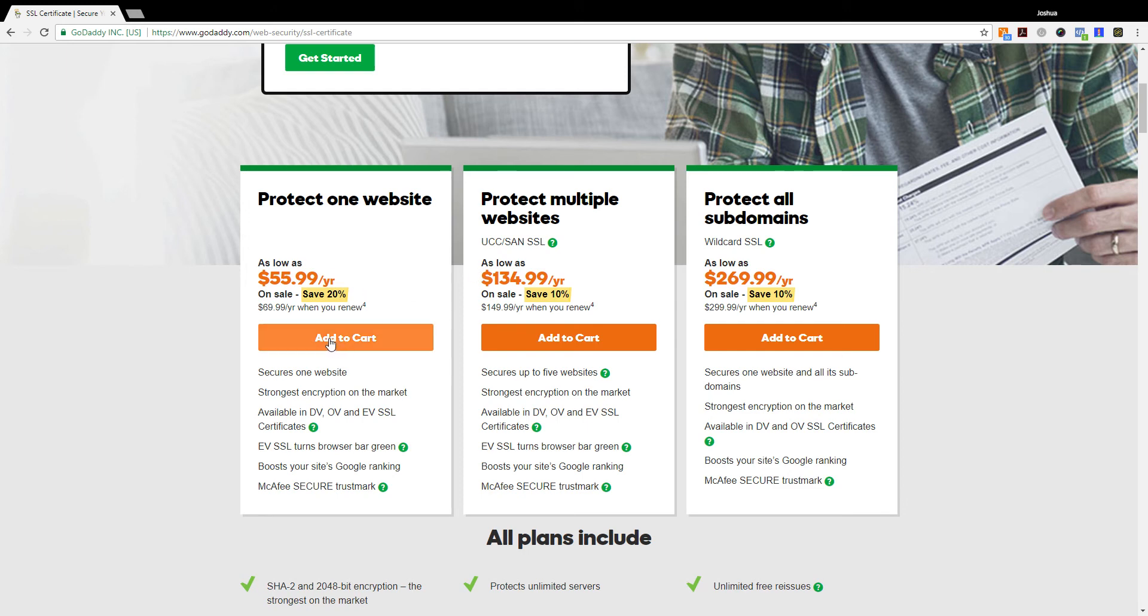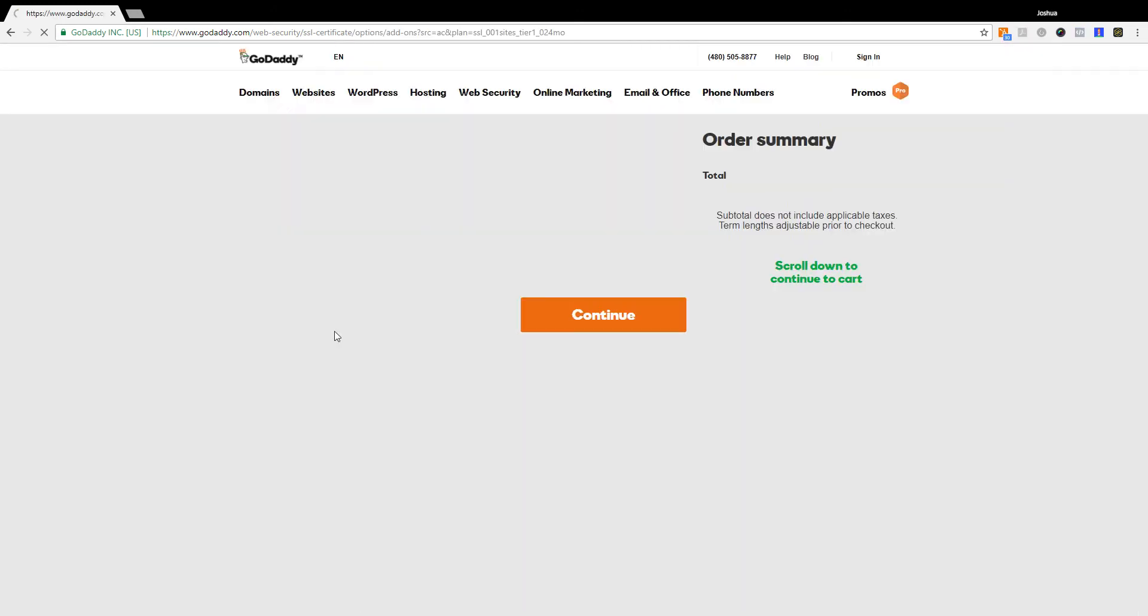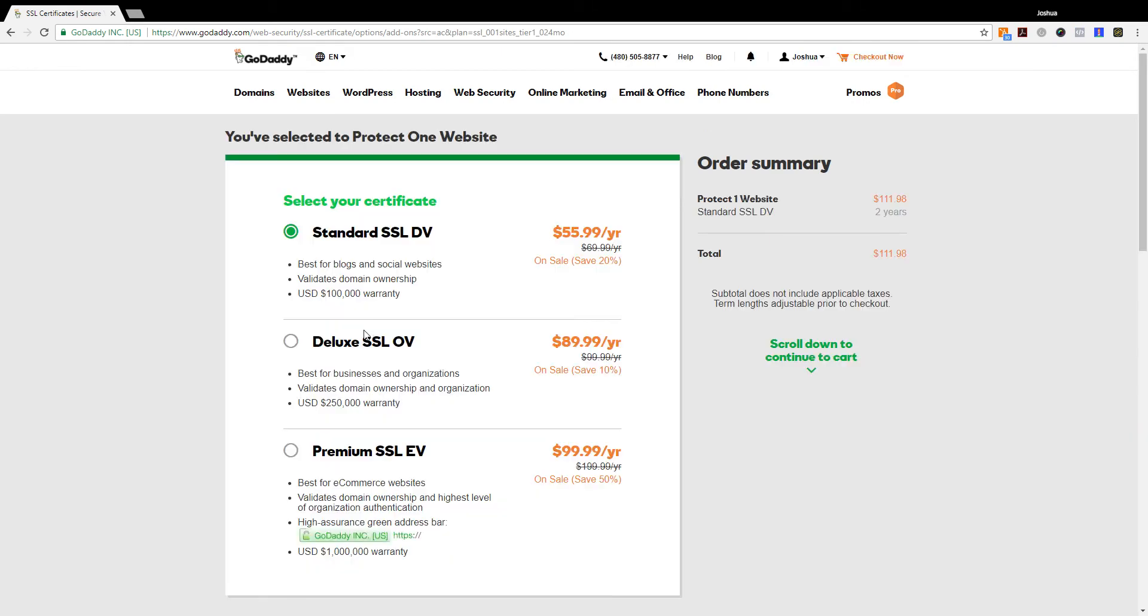So I'm going to go ahead here and click add to cart. From there we're going to have several options: standard, deluxe, and premium.